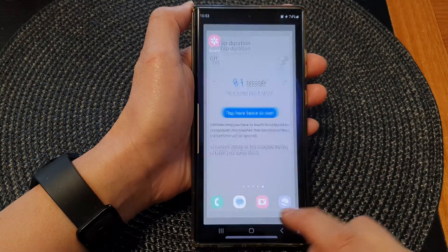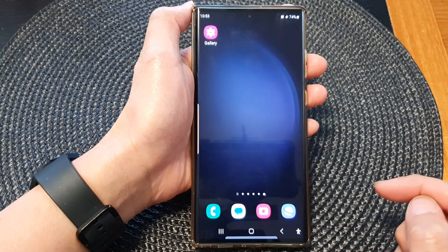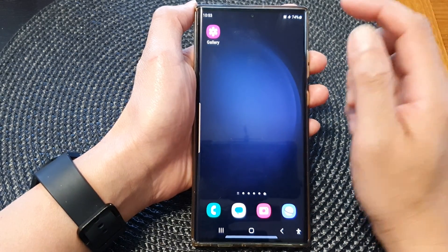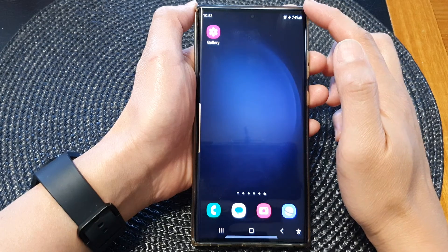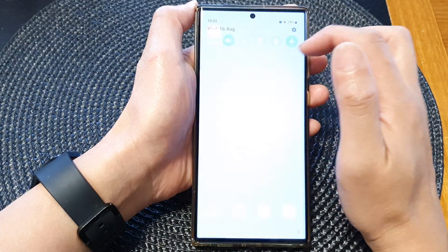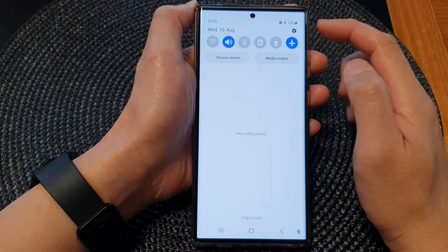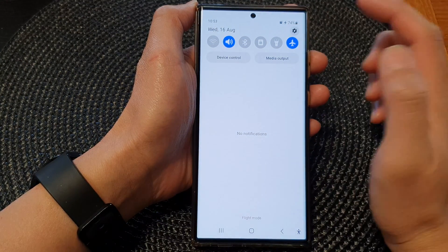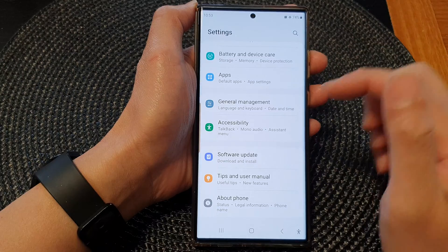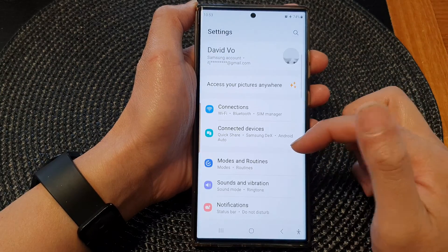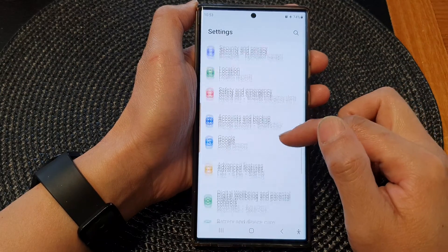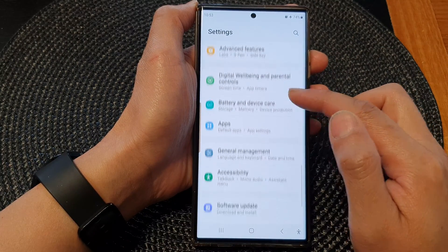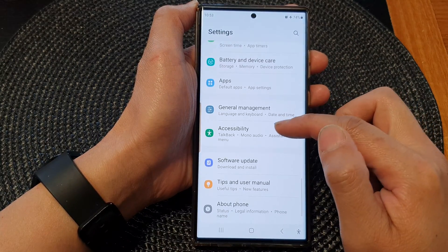First, tap on the home button to return back to the home screen. From the home screen, swipe down at the top, then tap on the settings icon. Next, in here scroll down and then tap on Accessibility.